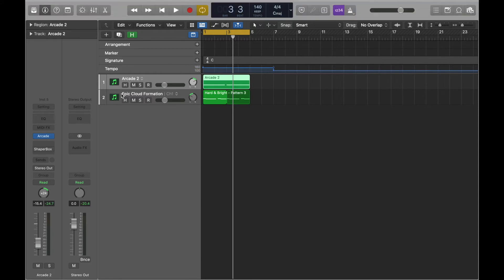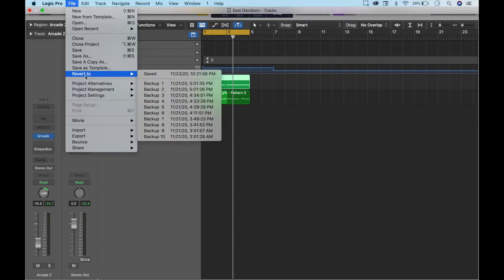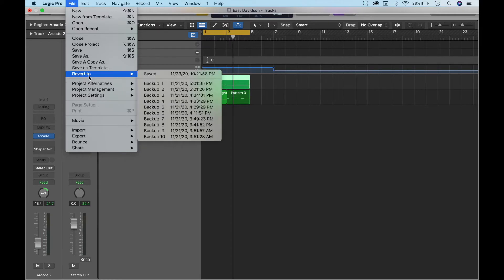So I'm going to go to my header all the way up here, not this header but the header above that, and I'm going to go to File and then I'm going to go to Revert To.